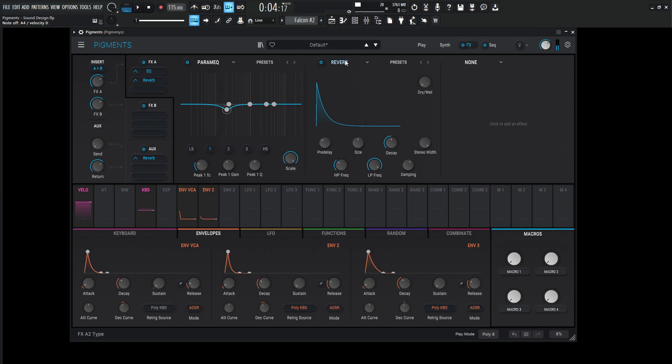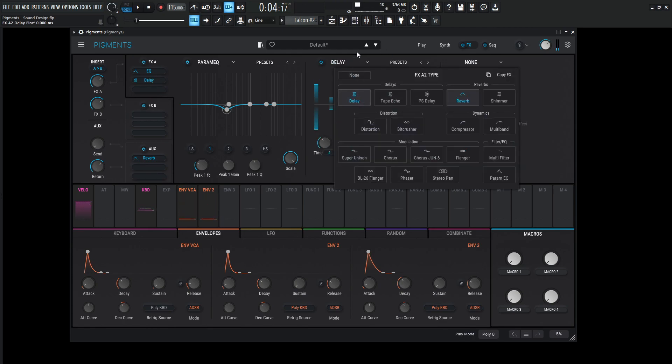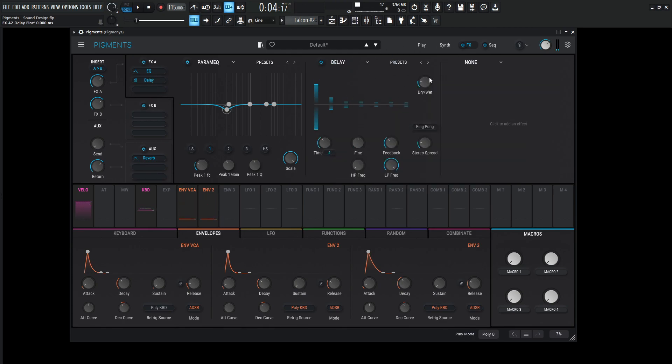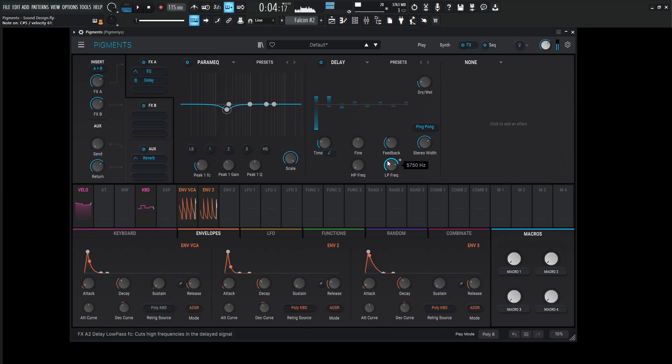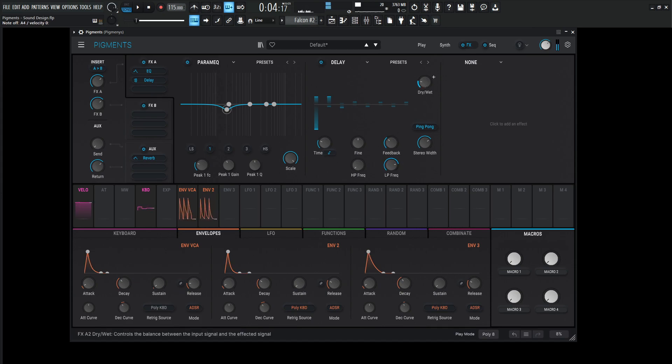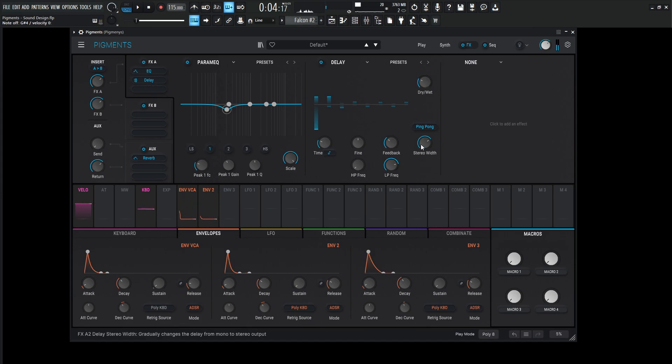And then we're going to work off some delays here. So just our regular basic delay here. Let's turn this on ping pong and go 1 over 8. Give it a little bit more dry-wet here. And stereo width all the way.